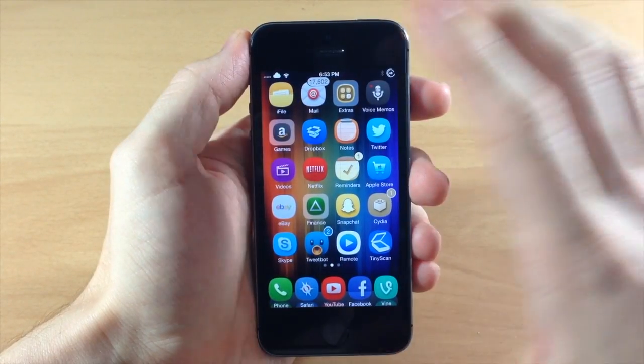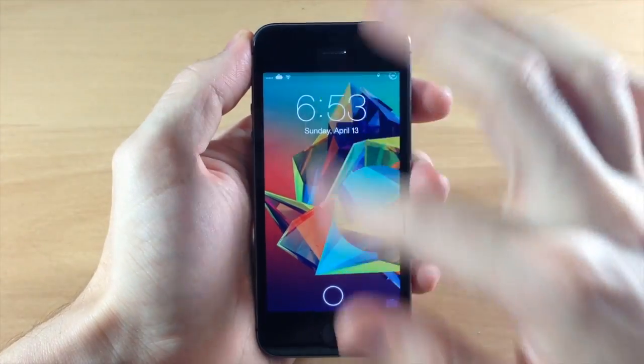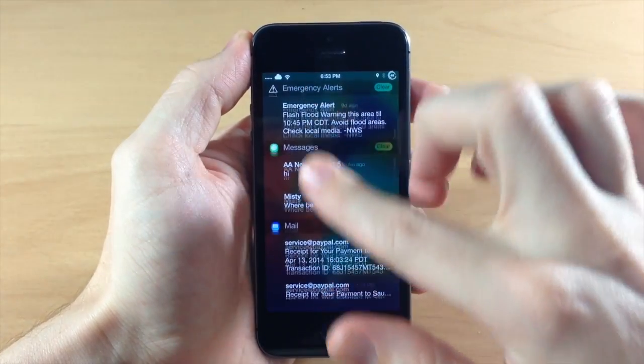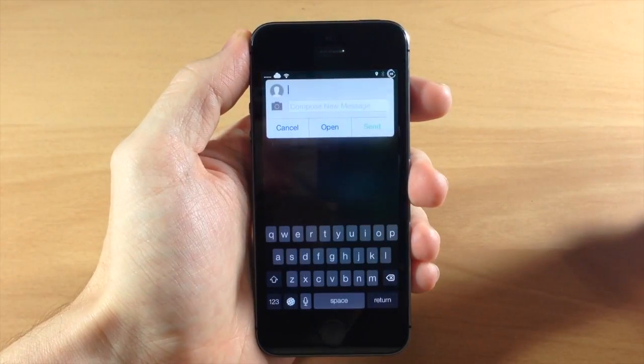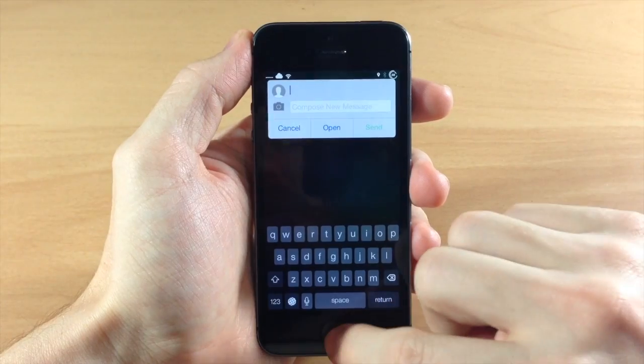So since you activate Auki from your notification center you can actually activate this straight from your lock screen just like that. So that's really simple.